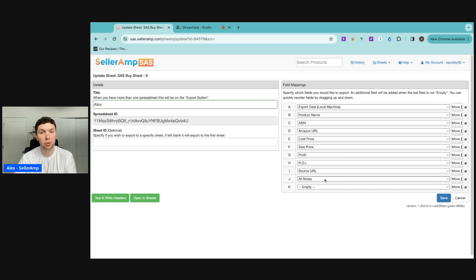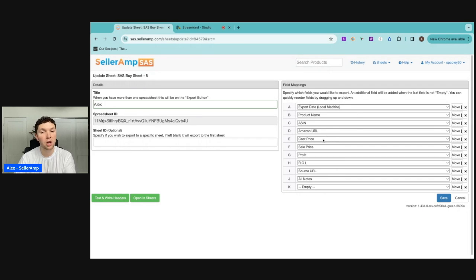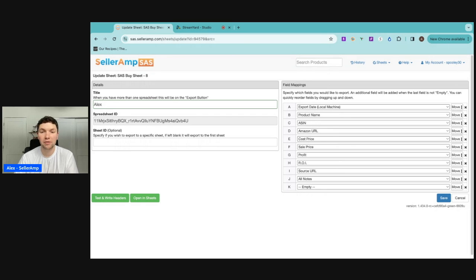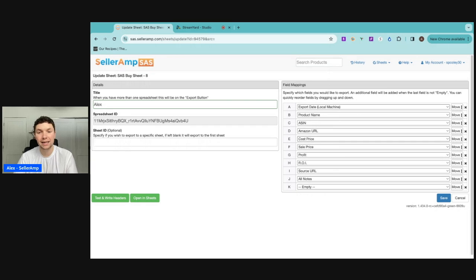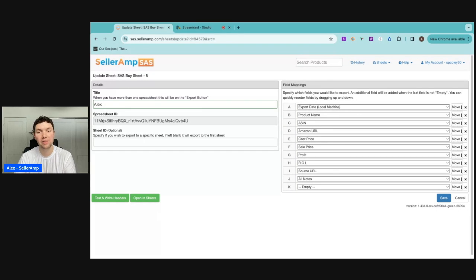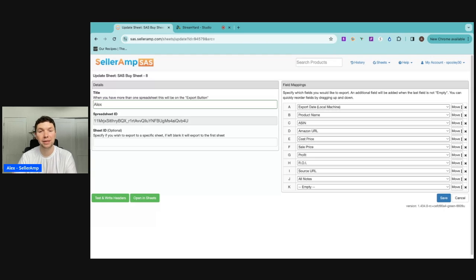The notes section is really important because I want my employees to explain to me how they got that cost price. Did they use a discount? What discount code did they use? Was there a buy one, get one 50% off site-wide sale? What information do I need to understand how they got the cost price? Because if I want to replenish this in the future, I want to make sure that I understand how they got that price so I can replicate that in the future.